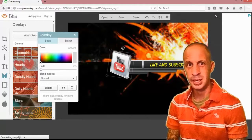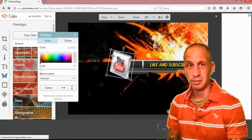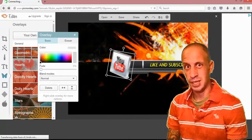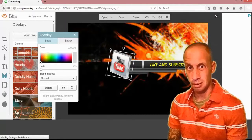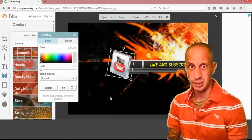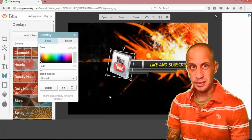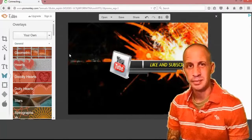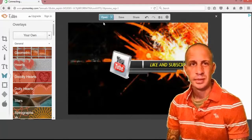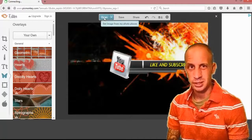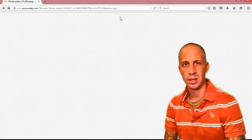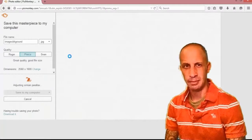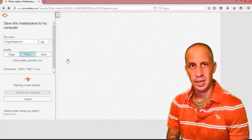All right, there we go. And as you can see I tilted that a little bit because the words like and subscribe are tilted. So now I'm going to go ahead and save it.